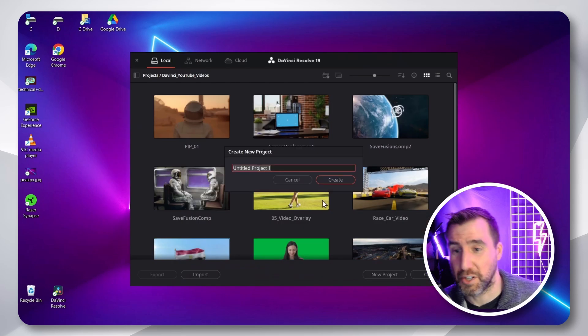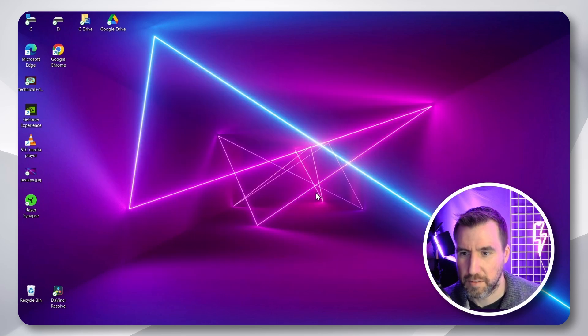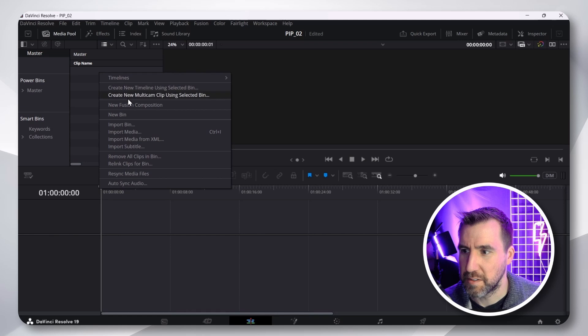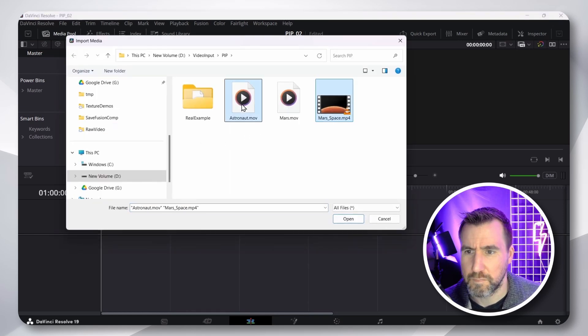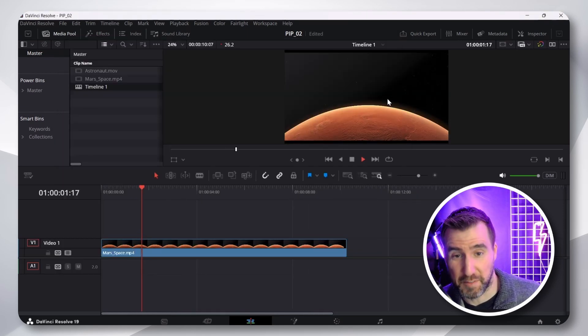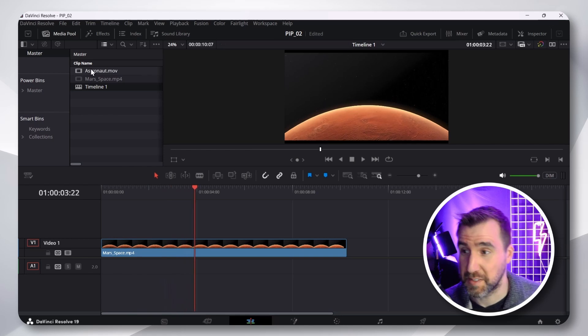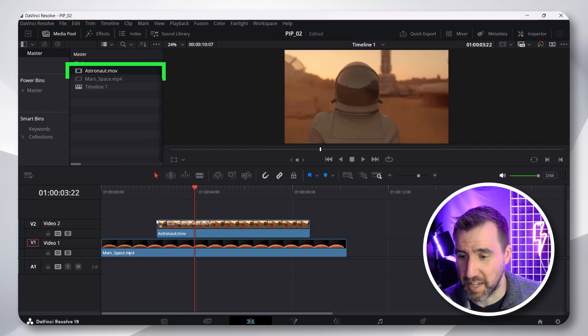So, let's create a new project. I'll call it PIP02. Let's bring in some media. So, now, let's say I have this background image. We can see Mars from space. And I'll bring astronaut footage in again.